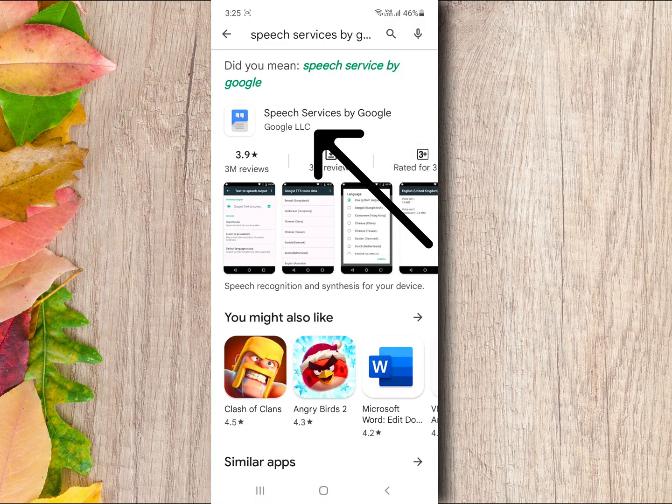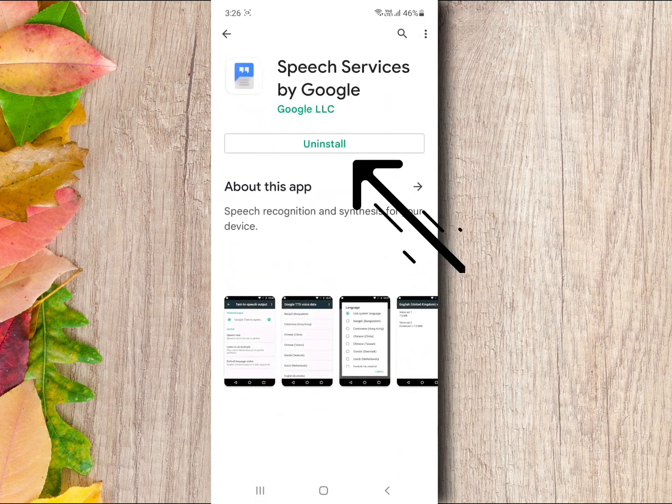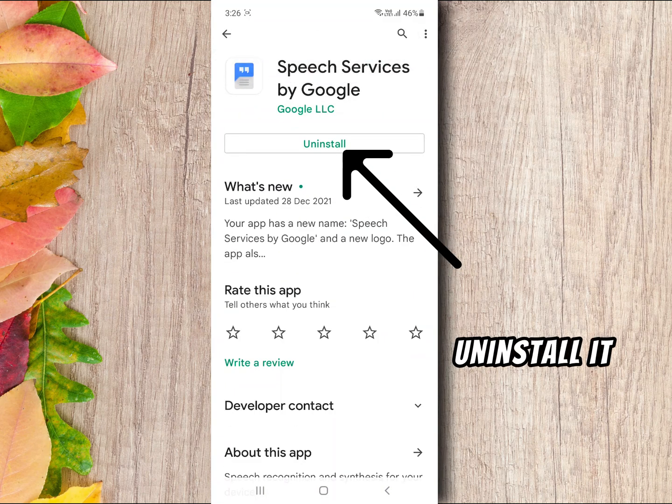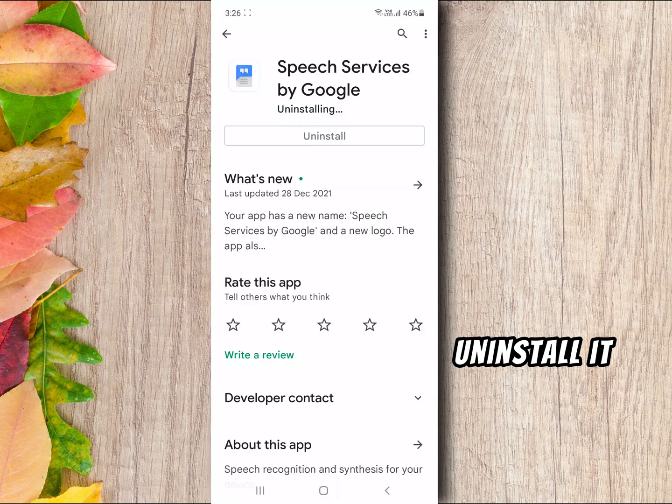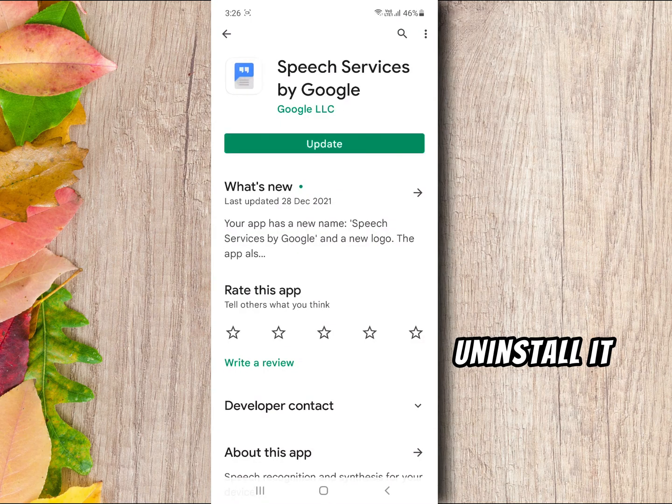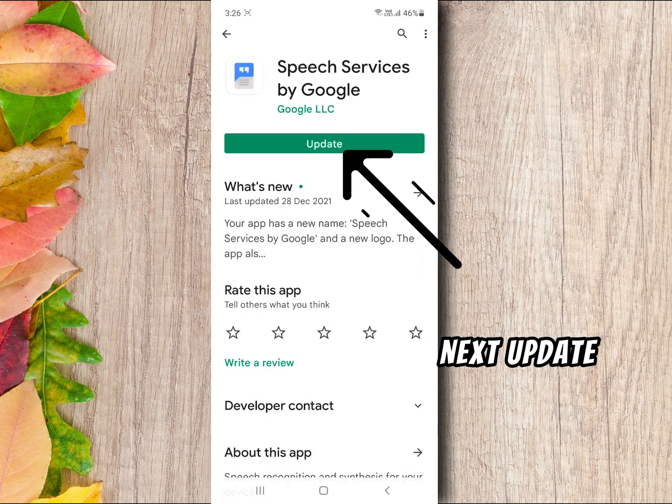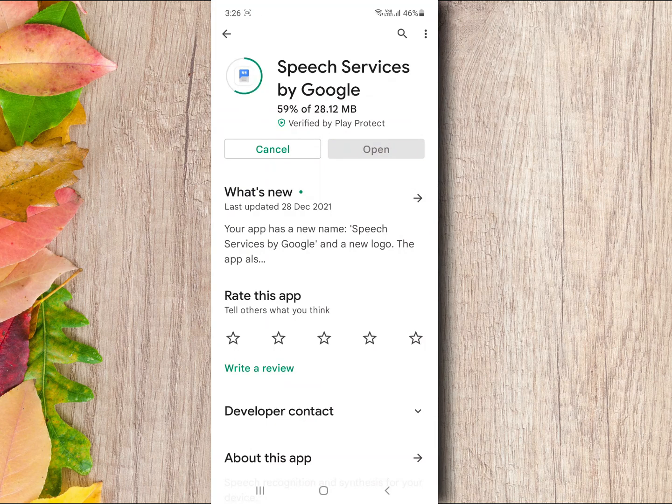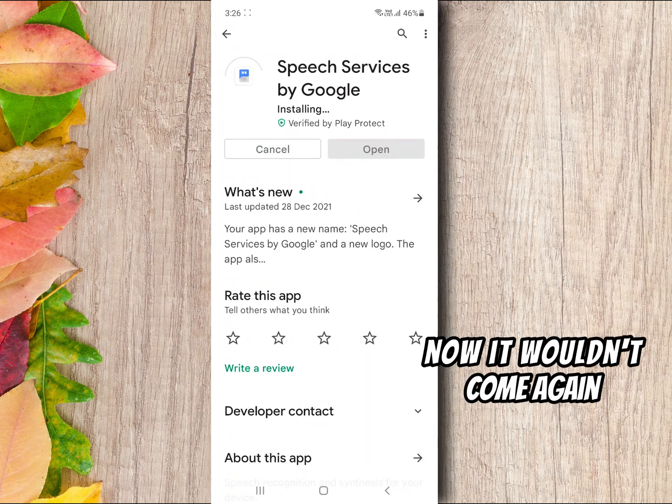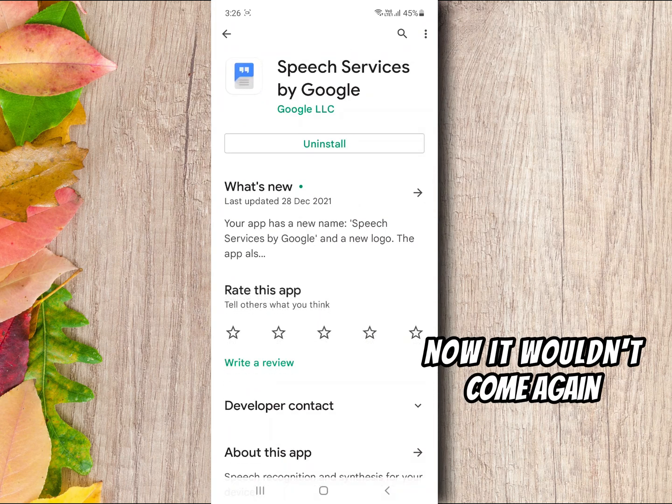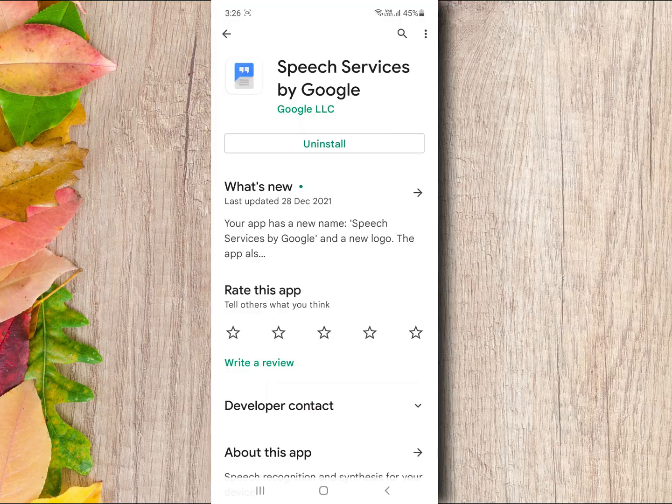And uninstall it, next update it. Now this notification would not come again ever. Thanks for watching.